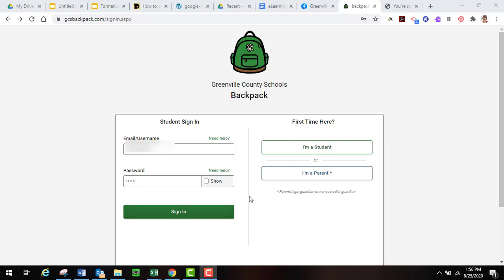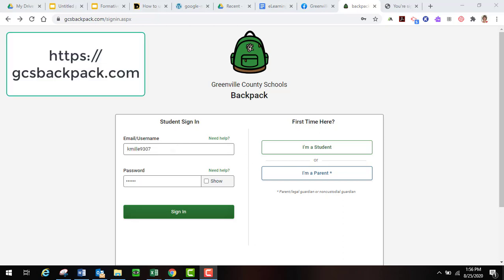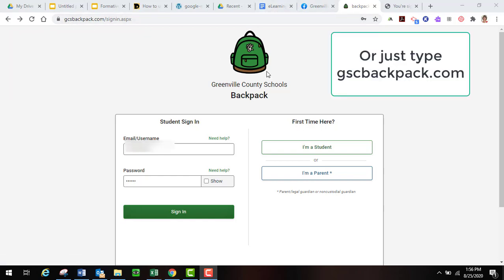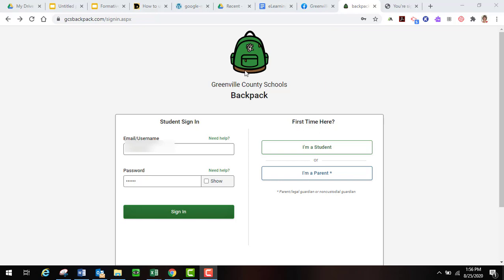I would like to show you how your students can use the Greenville County Schools student backpack account. First, they're going to go to https://gcsbackpack.com and they will come up to a screen that has a green backpack on it that lets you know you are on the student backpack site.